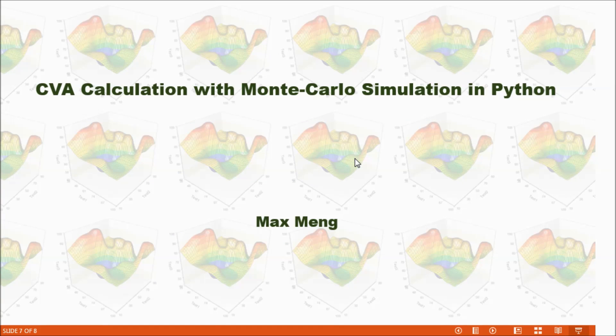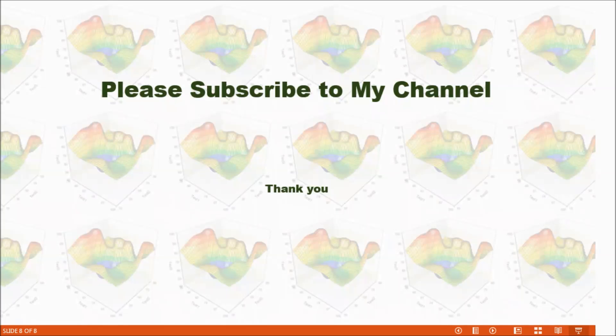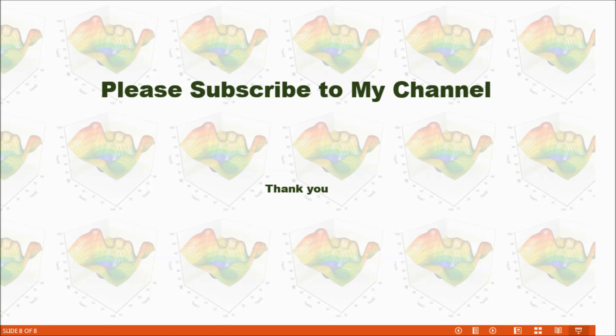This is how I calculate CVA value with Monte Carlo simulation in Python. Please provide your comments and subscribe to my channel. Thank you.